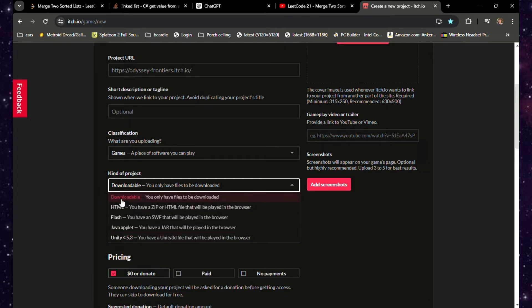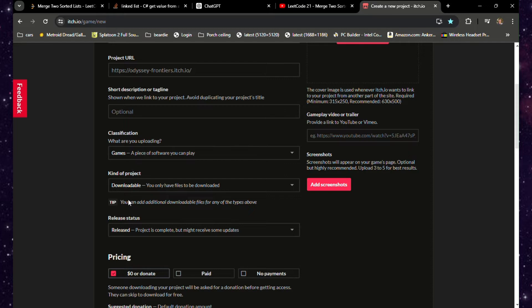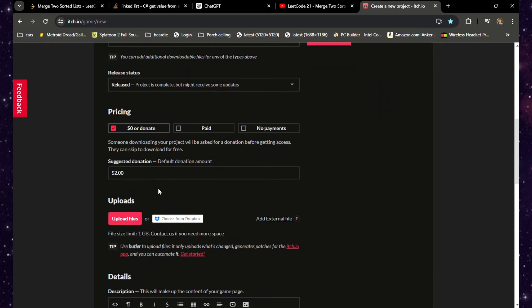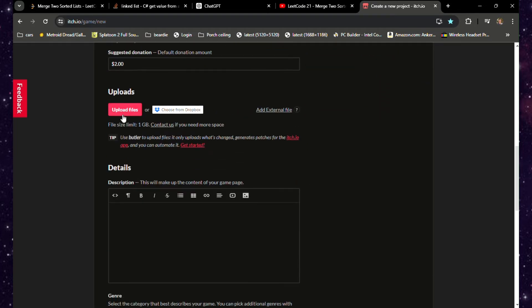First things first, before you upload, you need to make sure that you have a title in place as well as a URL. Also make sure you select whether it is a downloadable file or an HTML. That will depend on how your game is played—whether it's in browser or just a downloadable for Windows, Mac, or Linux.